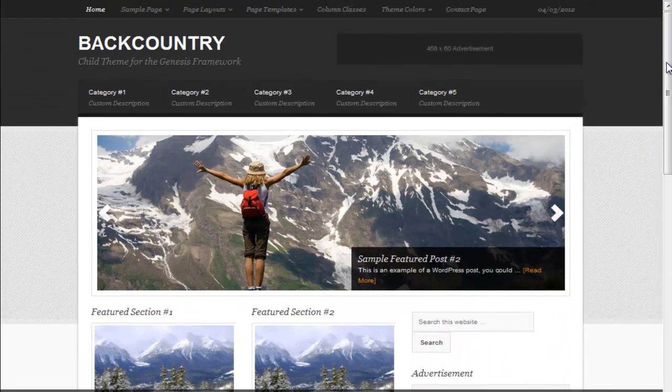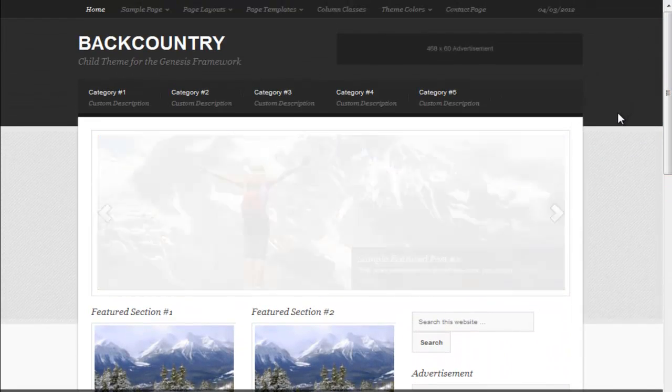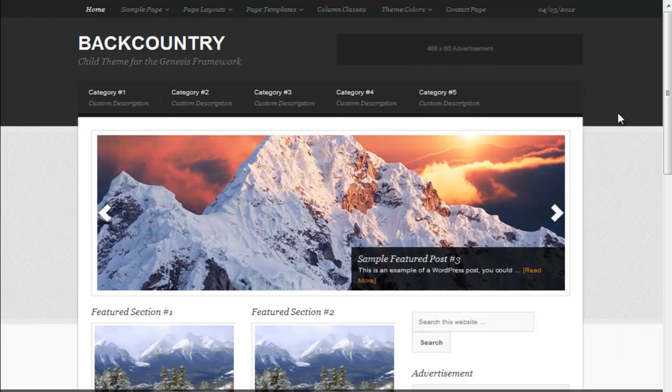This theme is interesting in that it could be used for a business website, a magazine type website, or a blog. So it's very versatile.